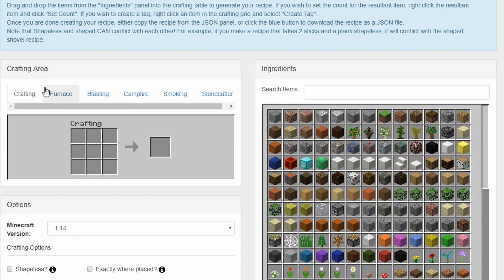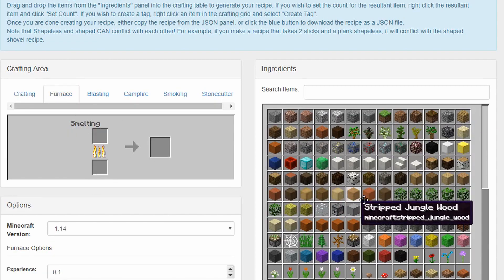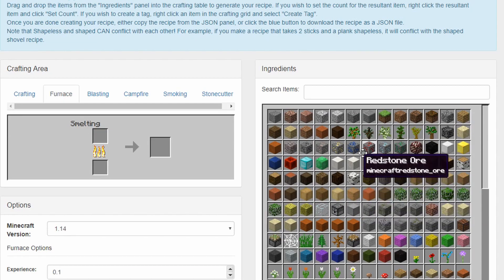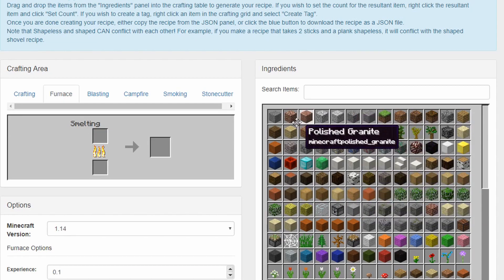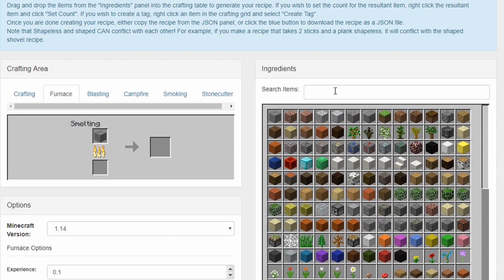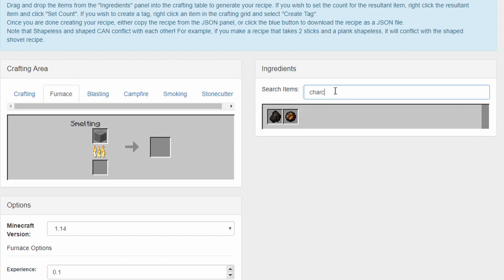Click on the furnace tab. Now drag any item to the top slot of your furnace. Even if this item is not your modded one, we will change that shortly. Next, choose another item and place it as the output.